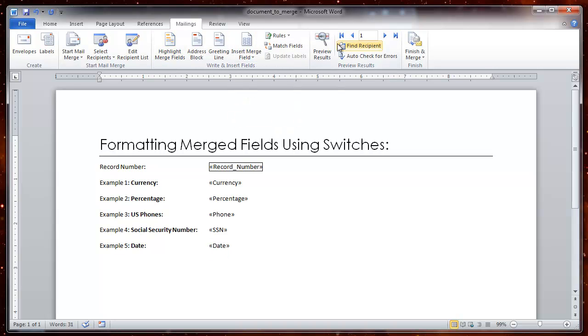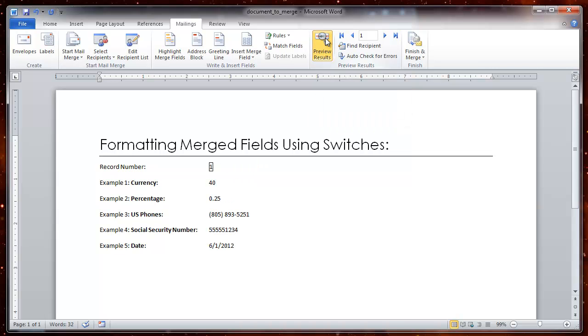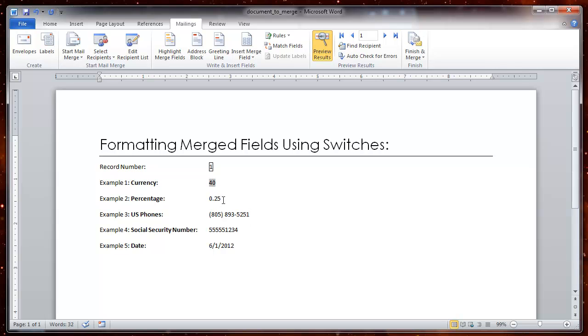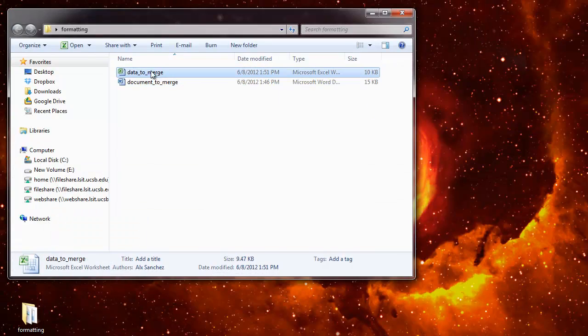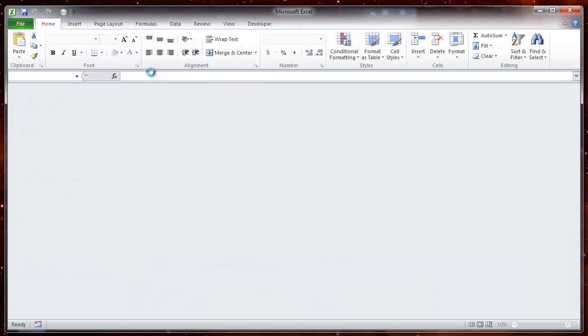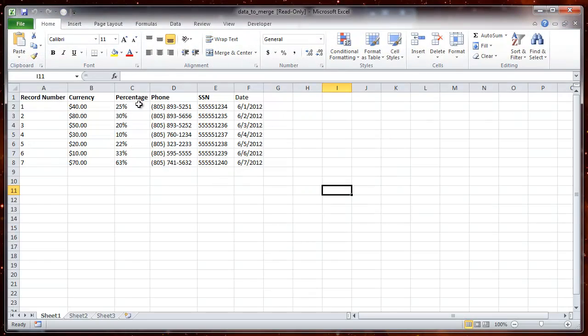Now if you want to preview what you have without any formatting, you click on the preview results and it shows you what you have. With very little formatting or if you have any of this kind of formatting coming from database it might show. But definitely this currency doesn't have the dollar symbol even though my data does have the dollar symbol and my percentages do have percentages.